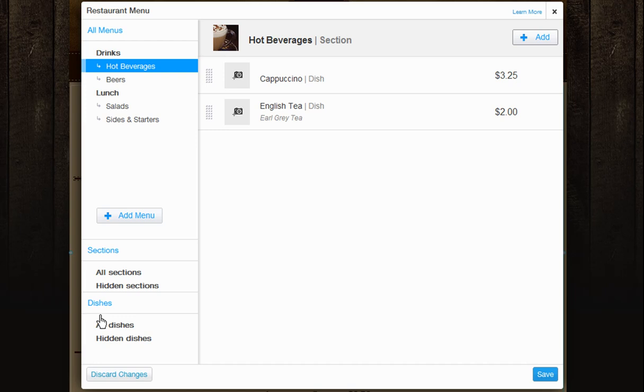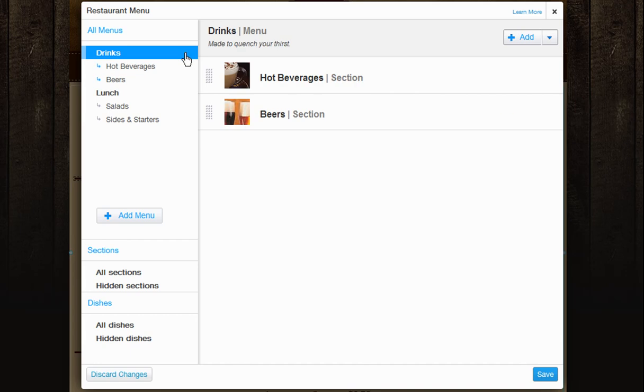You'll need to save your changes here. Exiting out of this box without clicking Save will result in you losing all of your work. Next, bring up your menu by clicking on it from the left column.